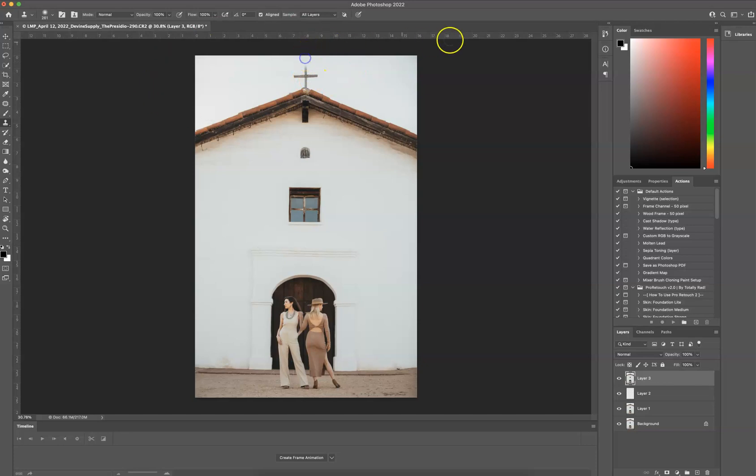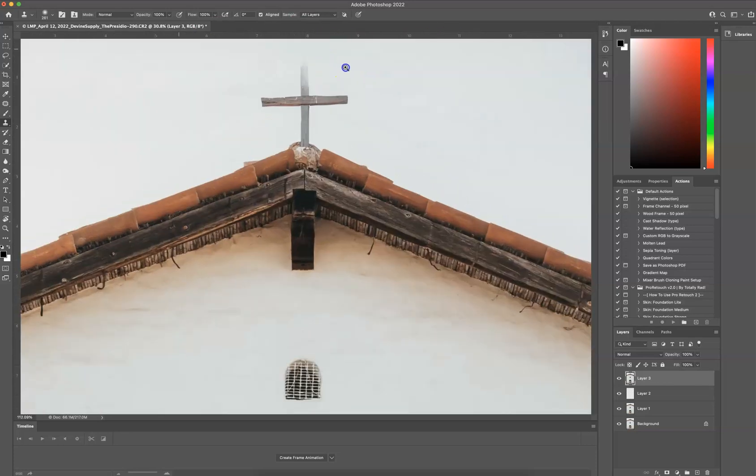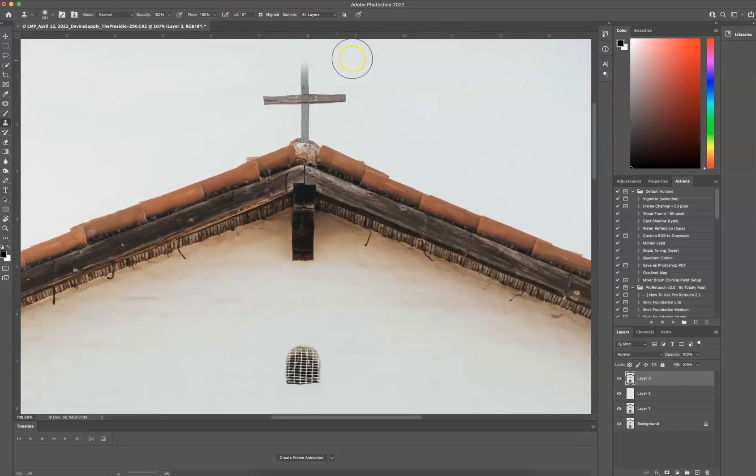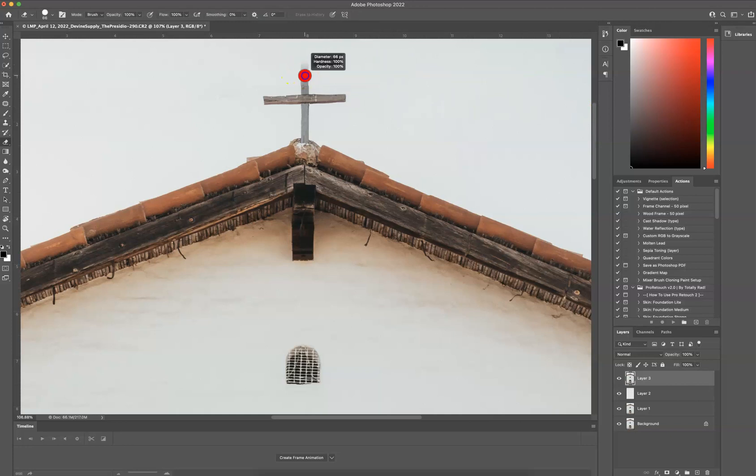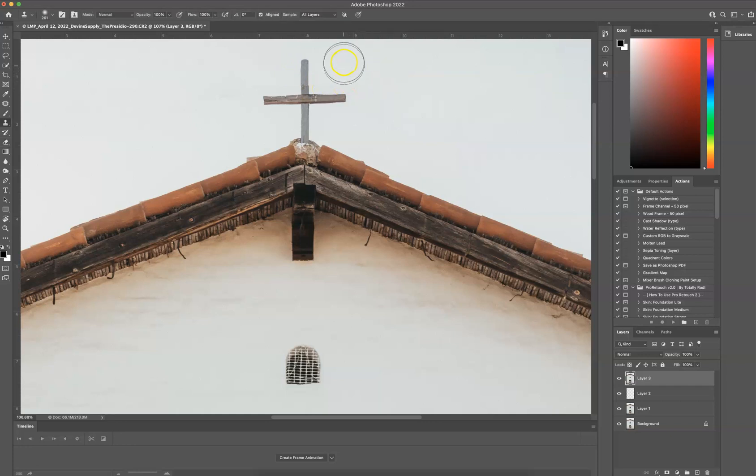We're doing good. But we have an extremely soft brush going on here. So what I want to do is I want to press E for Erase. I'm going to erase right here. And I'm going to press S for Stamp again.